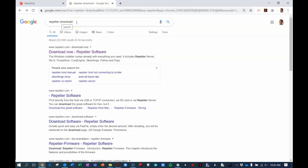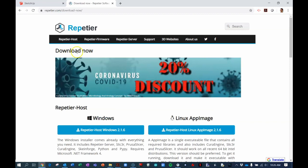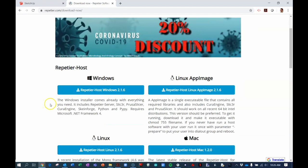To do so, simply do a search for Repetier Download and click on the first link Repetier.com. In the Download Now window, you're looking at Repetier Host download window.